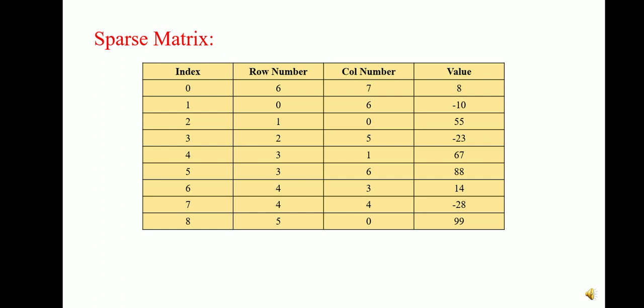For example, as shown here, 6 by 7 and number of non-zero terms are only 8. In our sparse matrix, representation will be shown in this table where index 0 to 8, these are the indices and only these elements are shown which are non-zero. So at zeroth index, we will store rows number, column number, and 8. So here we will store 8 elements by using this sparse matrix.